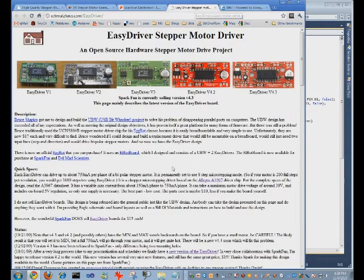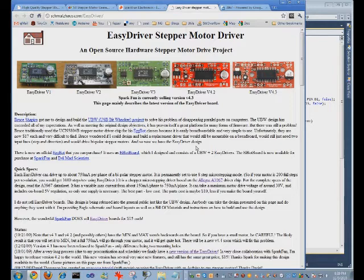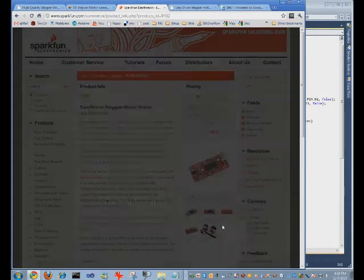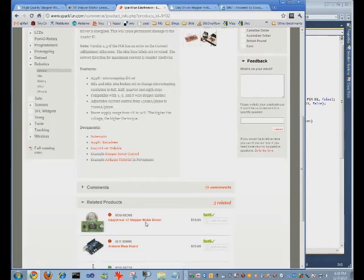And here's the EC driver website. You can get to there from the Sparkfun. All the links are from here.